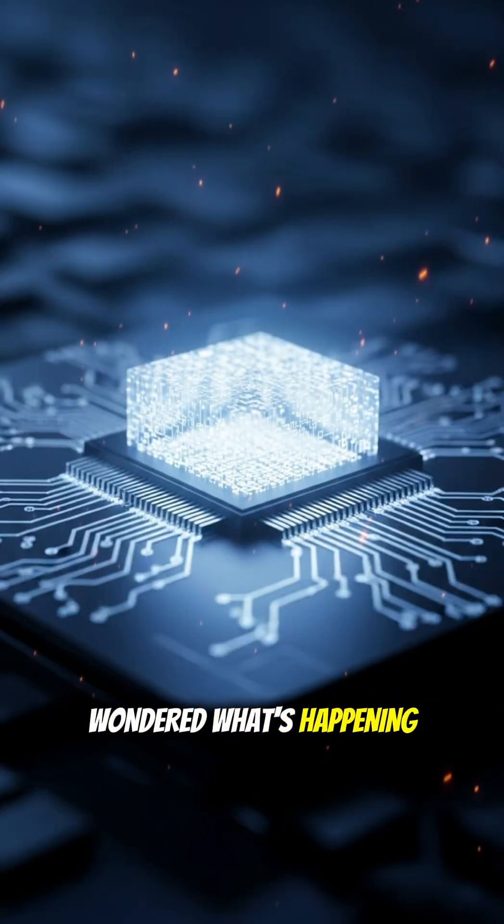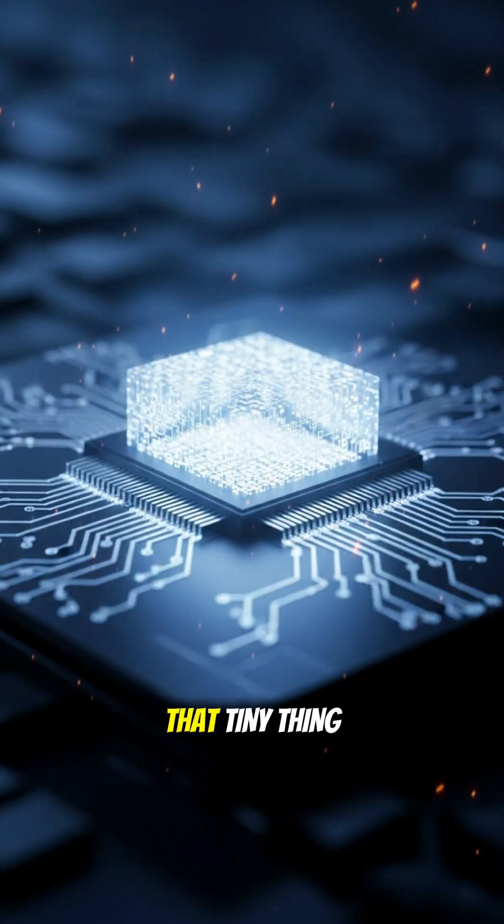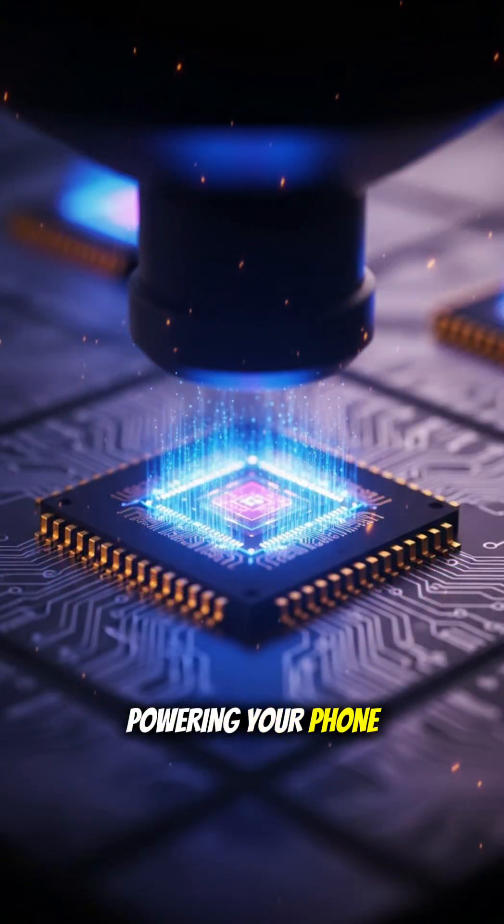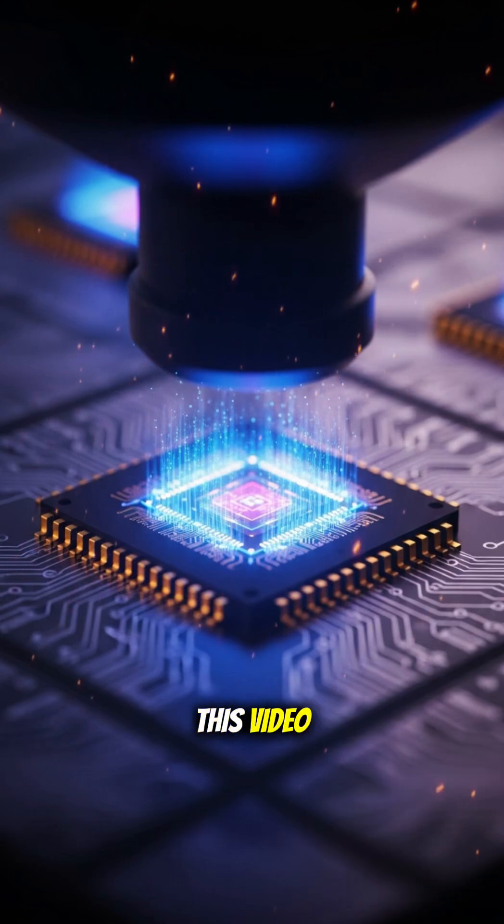Have you ever wondered what's happening inside a transistor? That tiny thing powering your phone, laptop, and even this video?